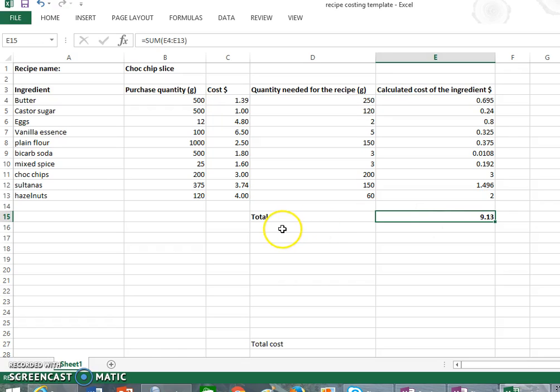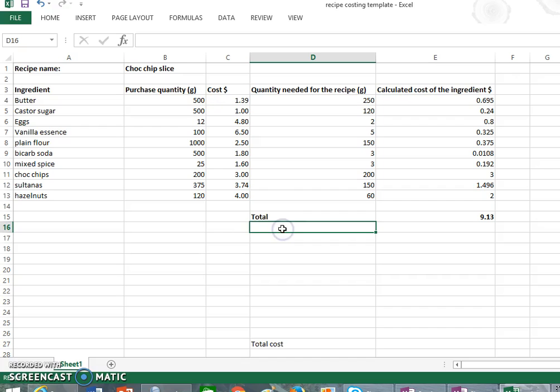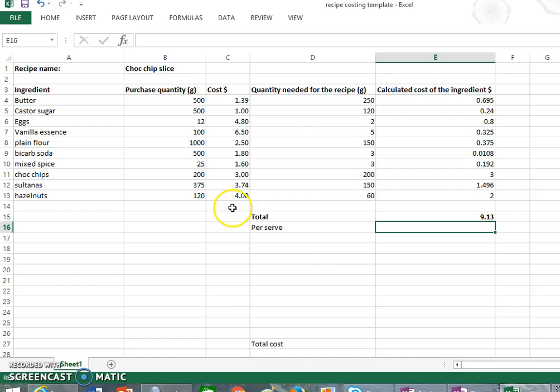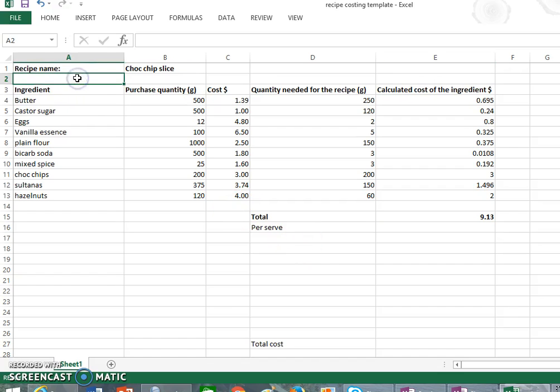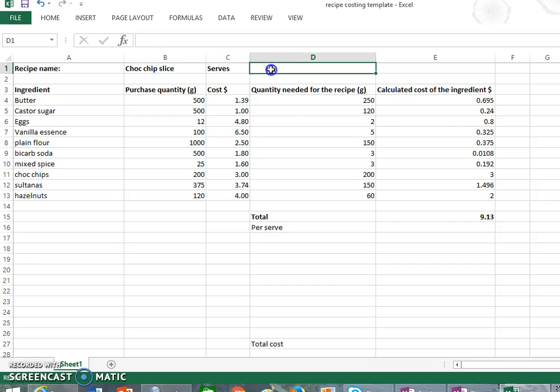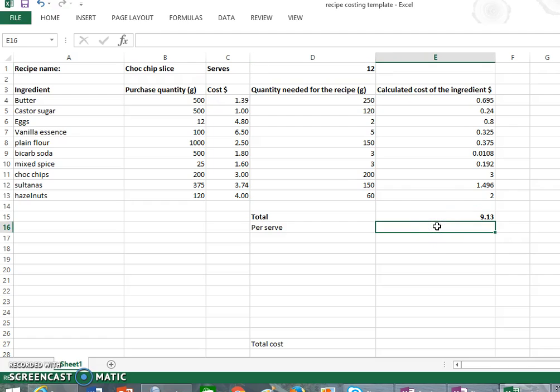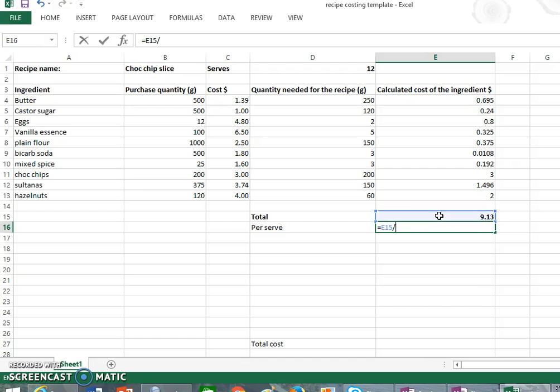Now if we wanted to find out how much it would cost per serve, I'll just put in another column here. And I know if this choc chip recipe, and I might actually add it in at the top here, if it serves, has 12 serves in it. So to work out our serves, it's just a simple calculation again where you're going equals, and we want to have our total, which in this case is in cell E15, and we want to divide that by 12 serves, and that'll give us a cost per serve.